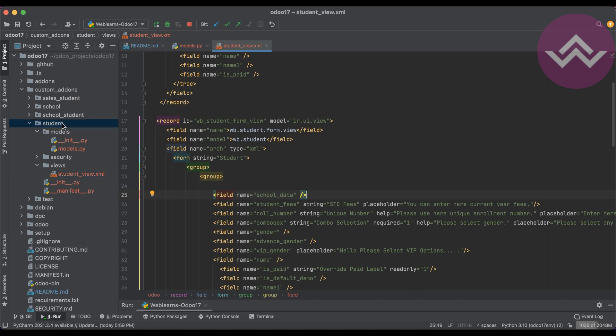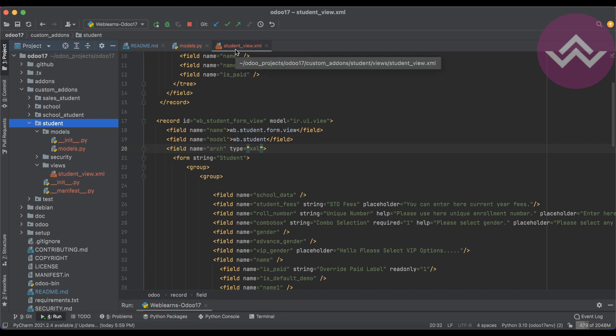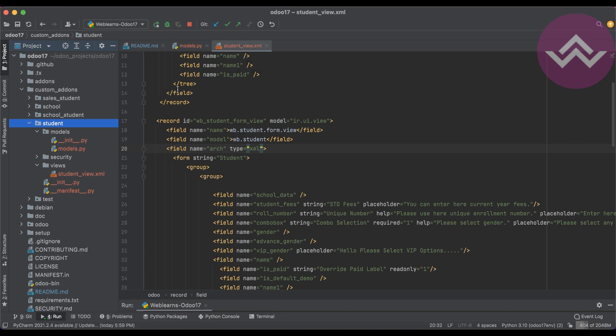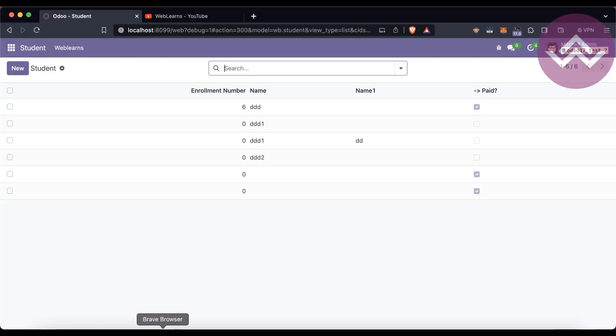I will go into the student profile. Before that, we must upgrade the module. Go to here, minus U, and student. If you don't know how to configure Odoo in PyCharm, please check the editor-level playlist. I already explained how to configure Odoo in PyCharm.